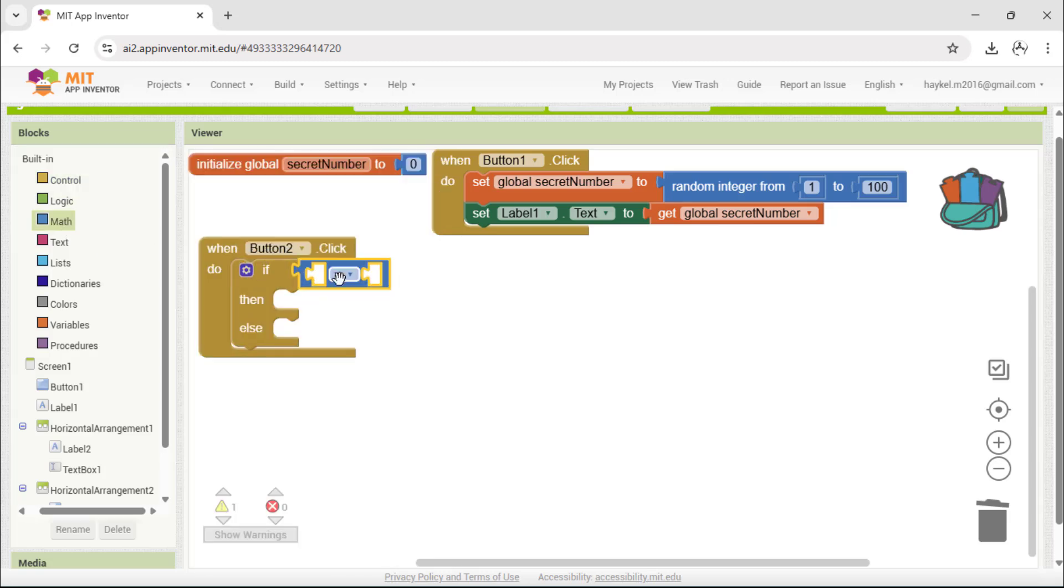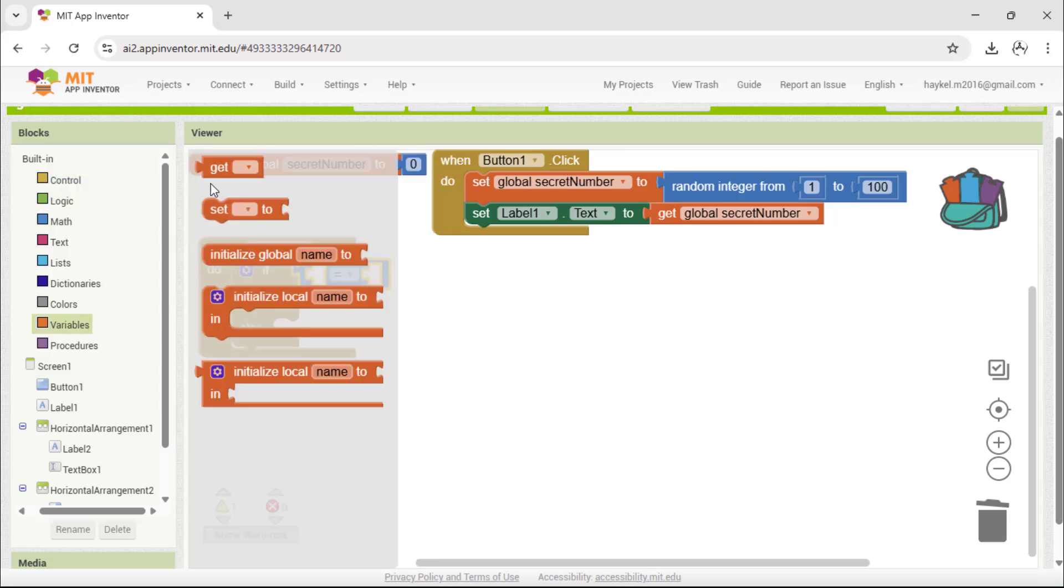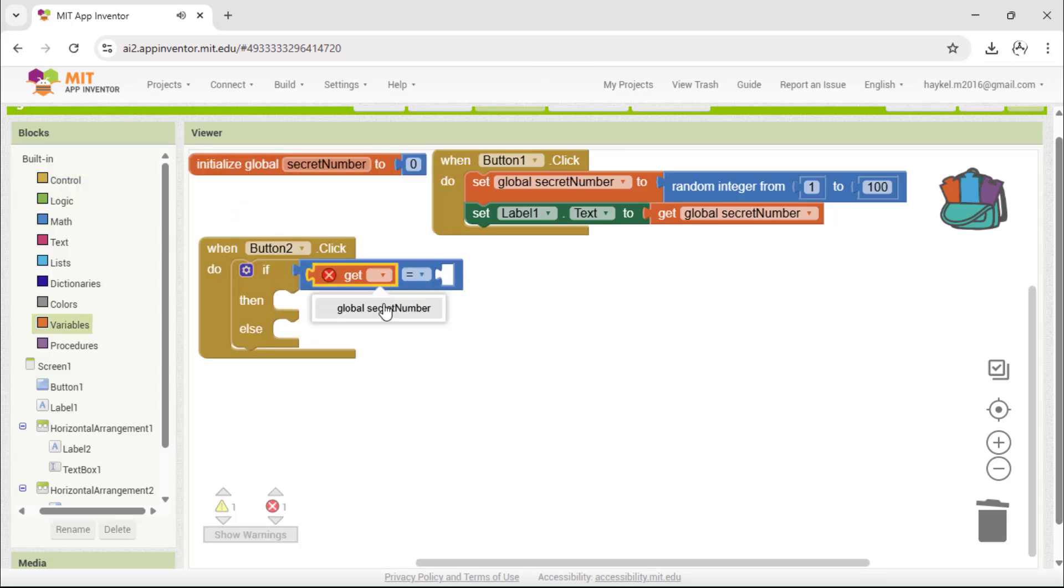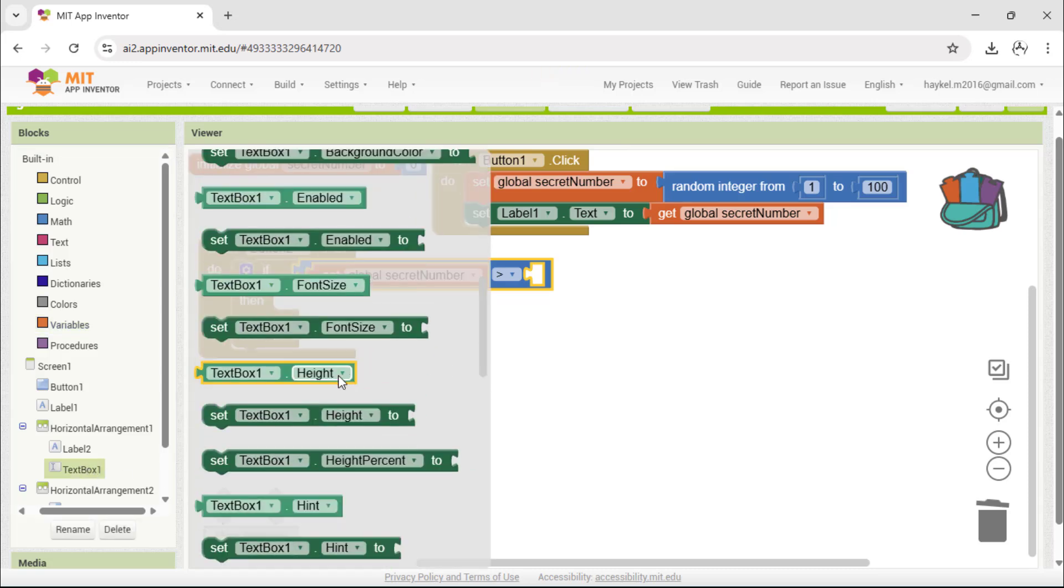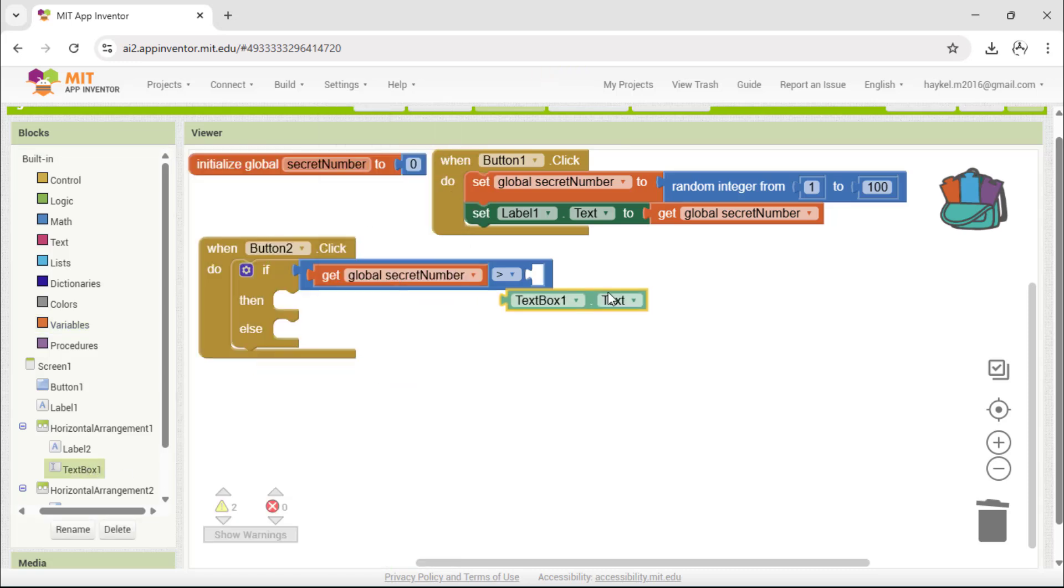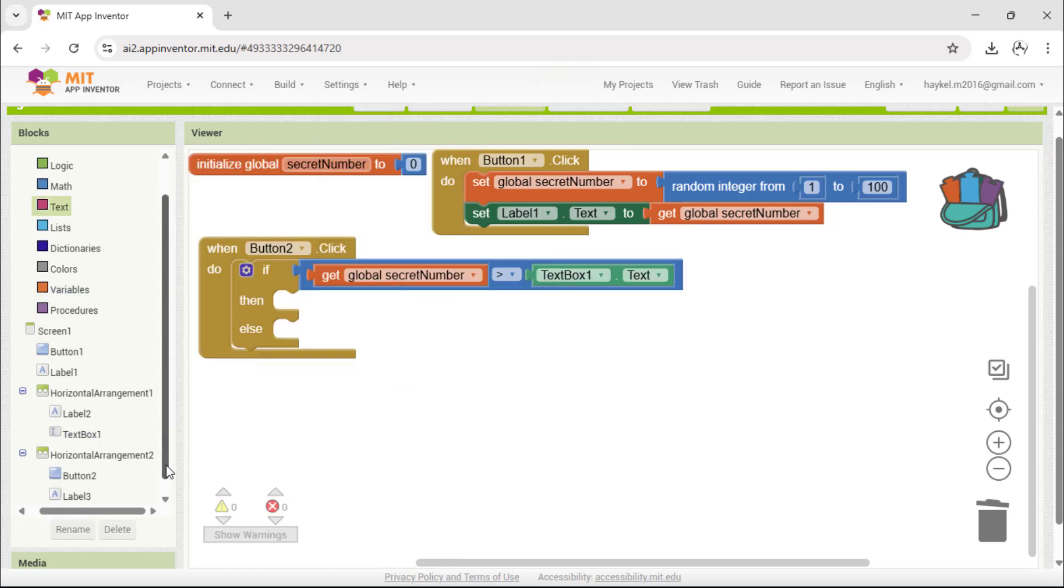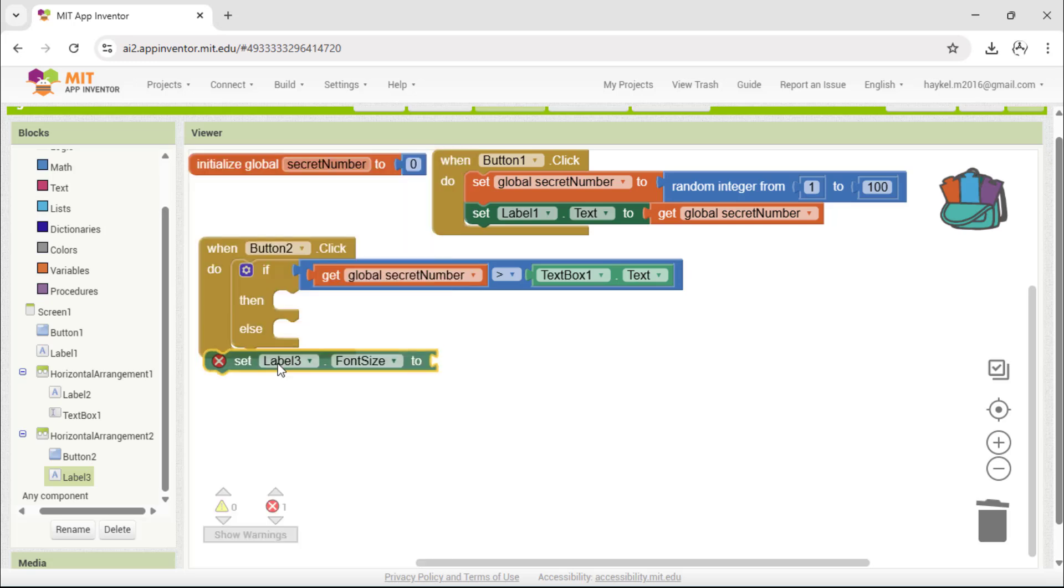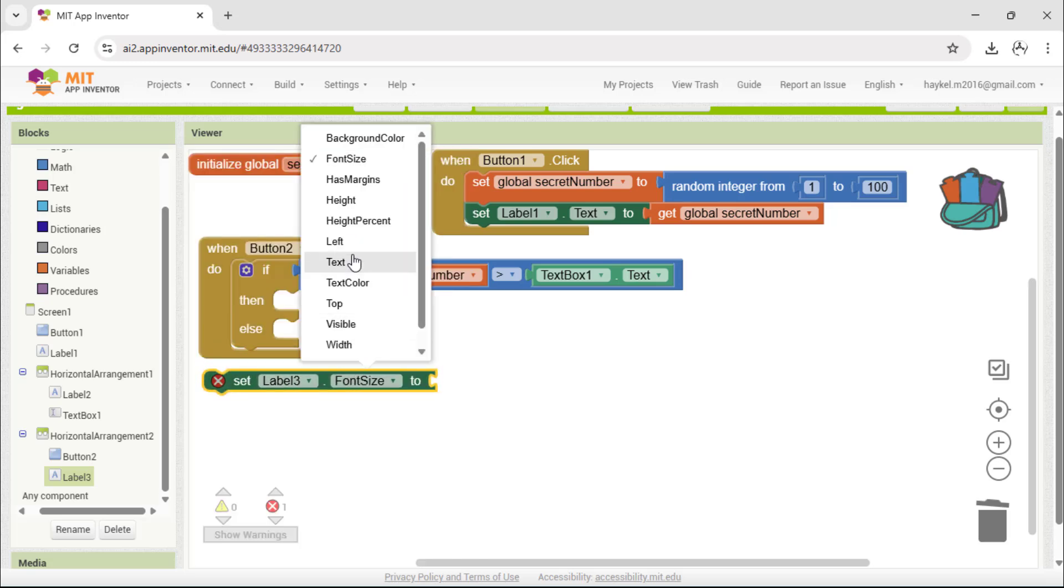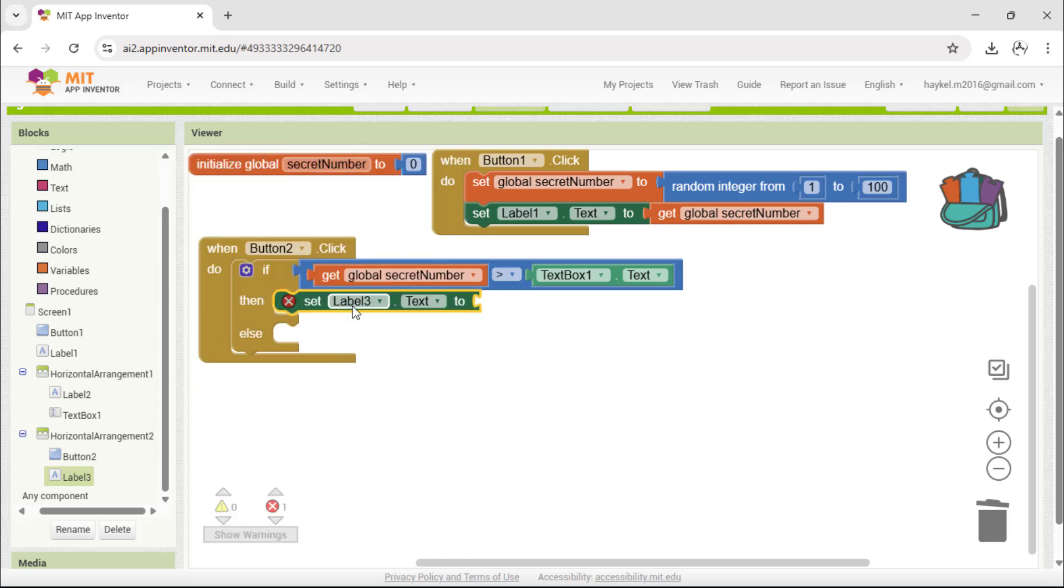First, the app checks if the secret number is greater than the number in the text box. If that is true, we set the label to show, the number is bigger.